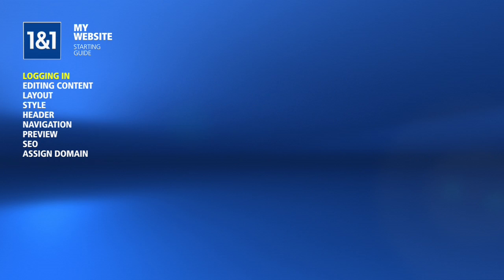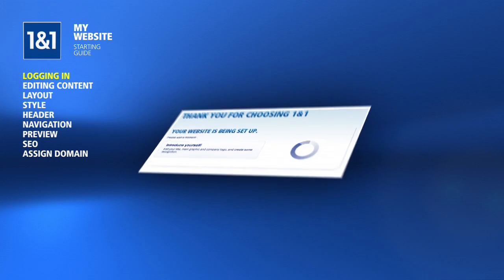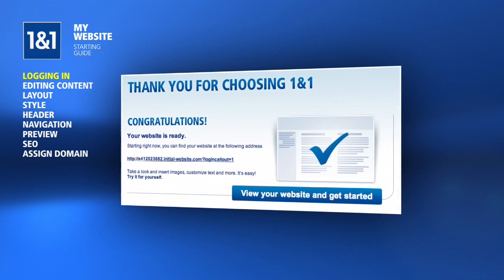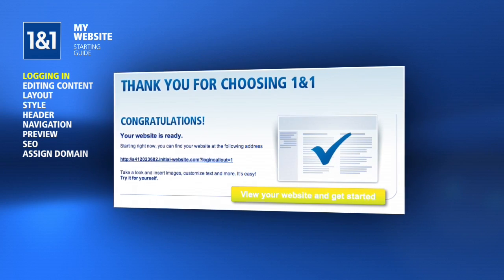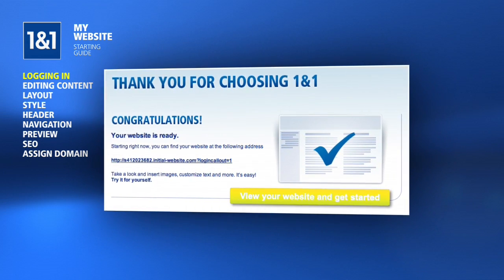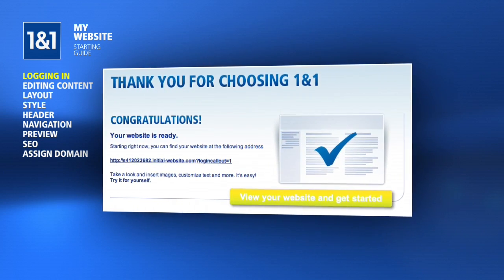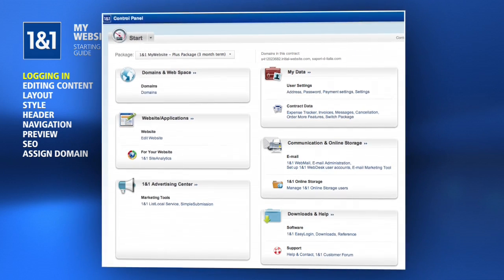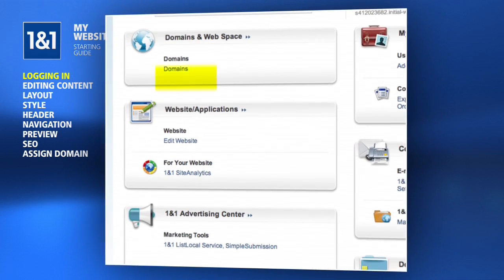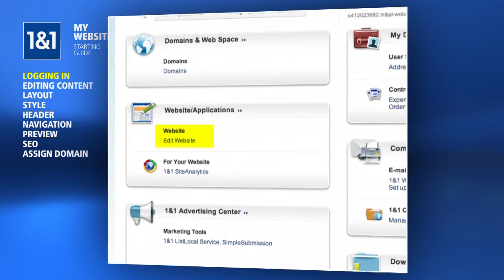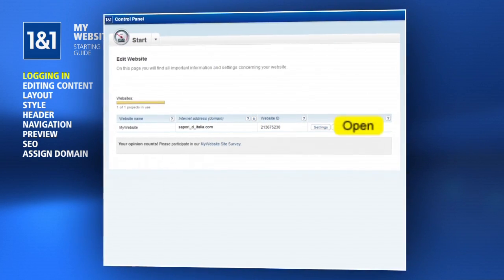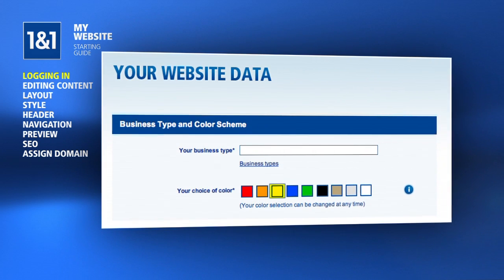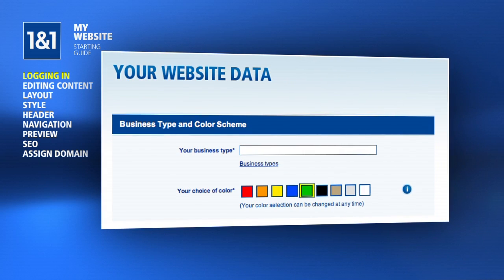After completing your My Website order, it normally takes just a few minutes for it to be set up. Click the link to your My Website from the order confirmation page as soon as it is ready. You can later access your My Website through the control panel by clicking on Edit Website and then clicking the Open button.